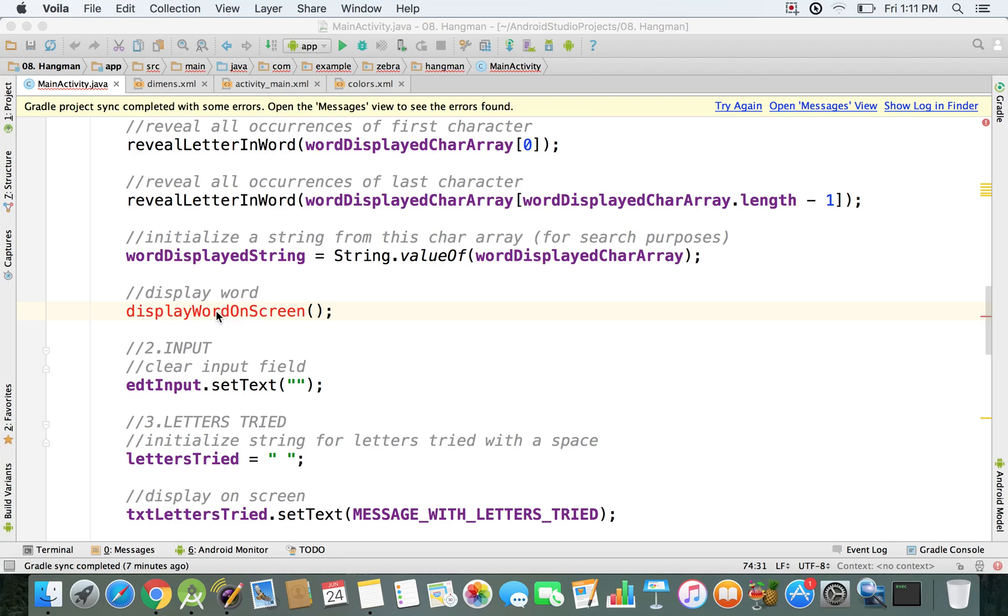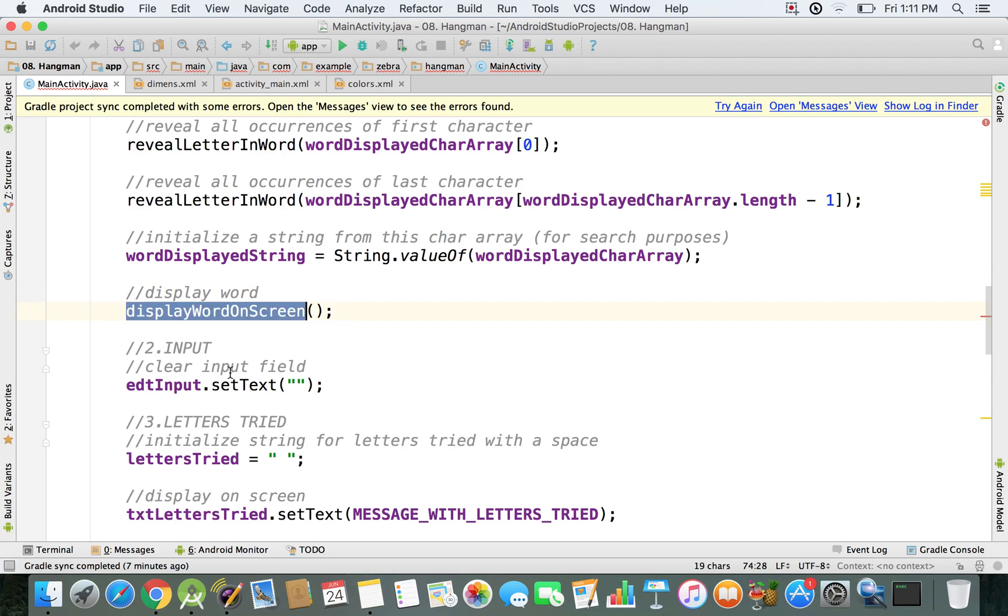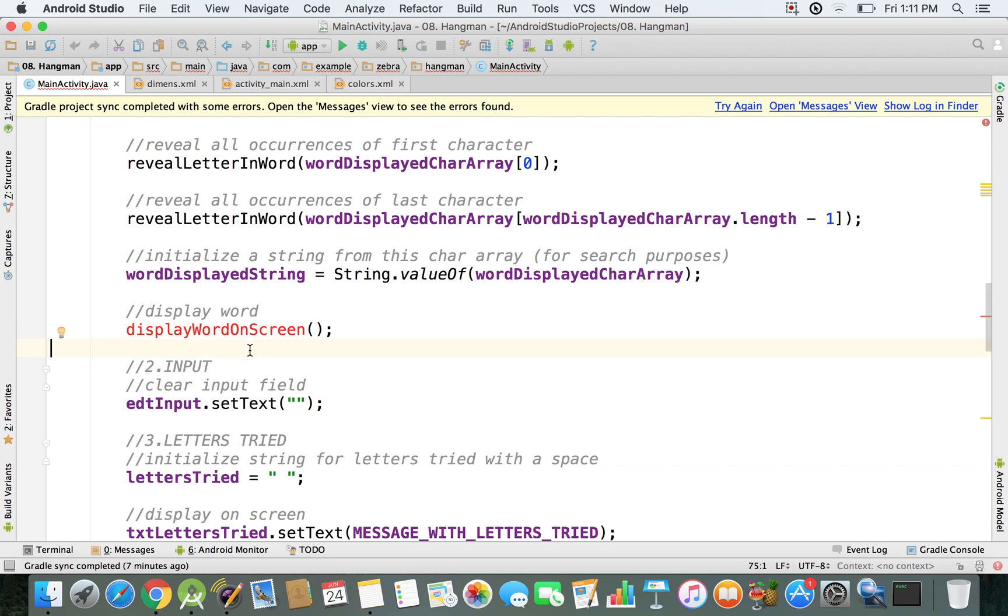So as you can see right here, we have this displayWordOnScreen method which appears to be in red because that's an error that we get, since we don't have the method implemented yet.